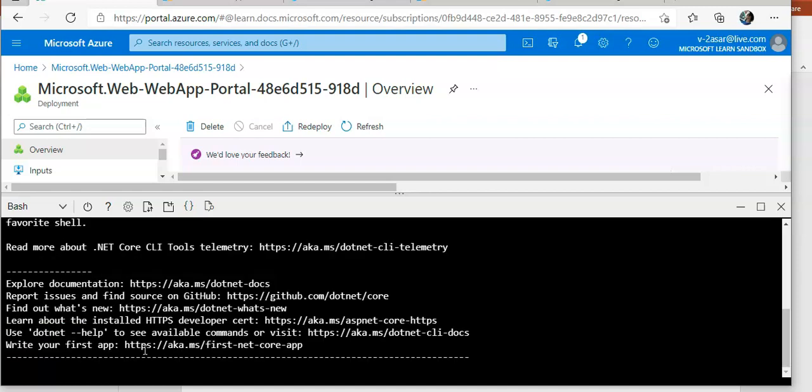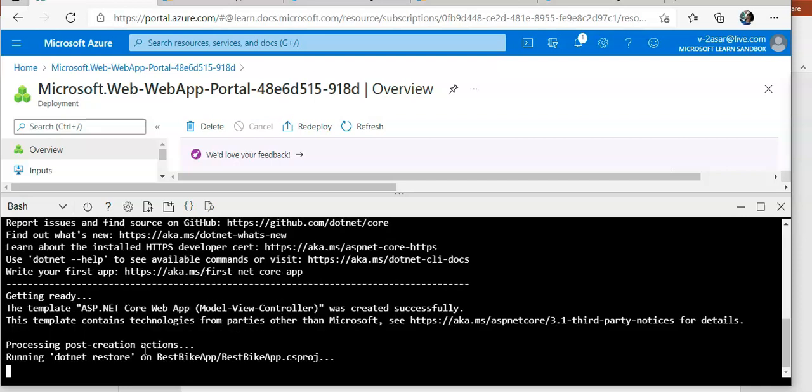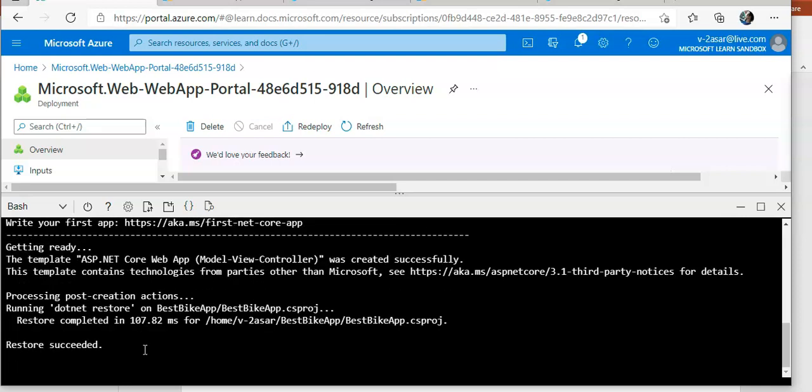This command will create a new folder best bike app to hold our project.